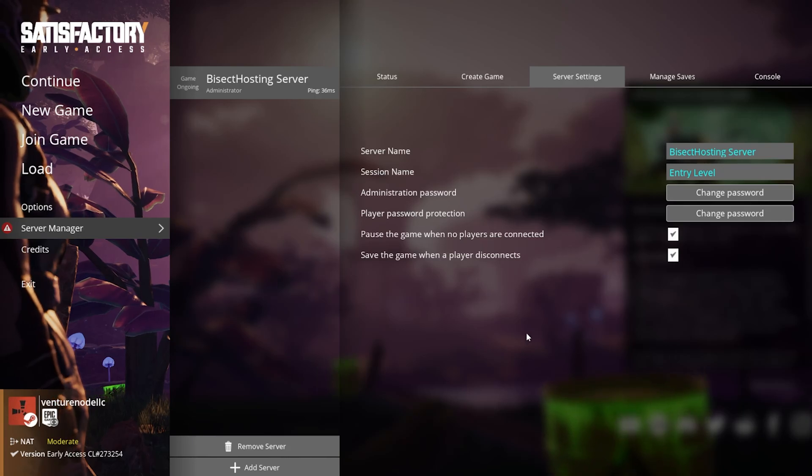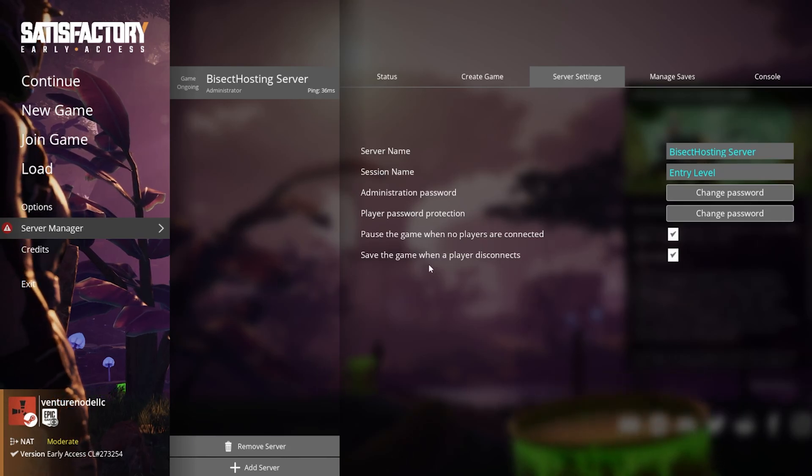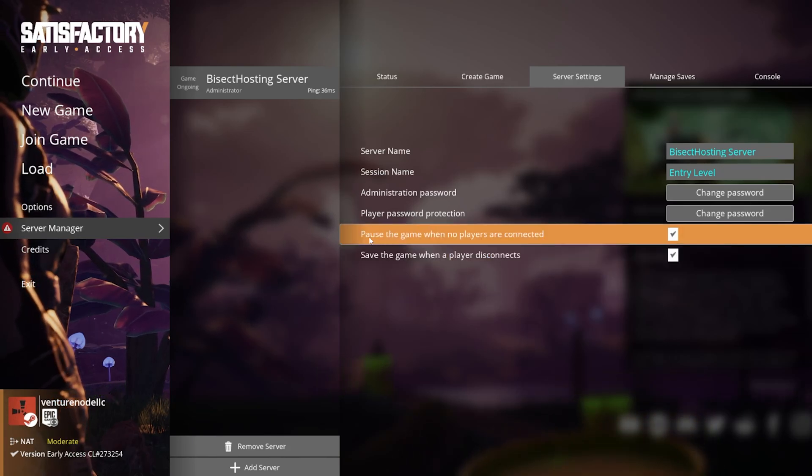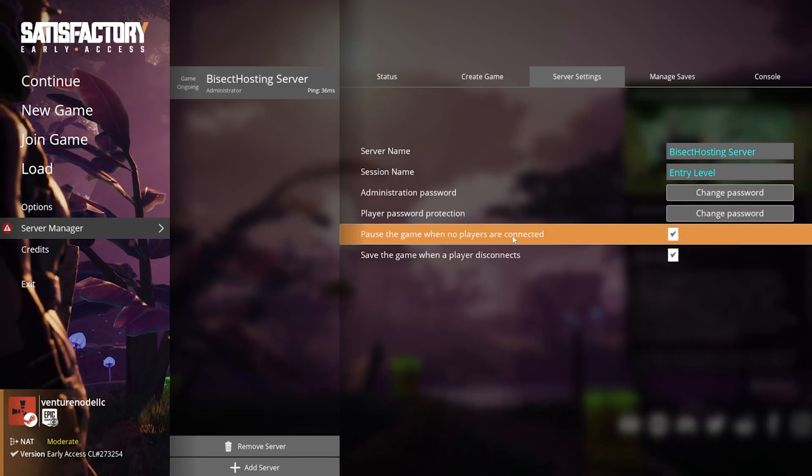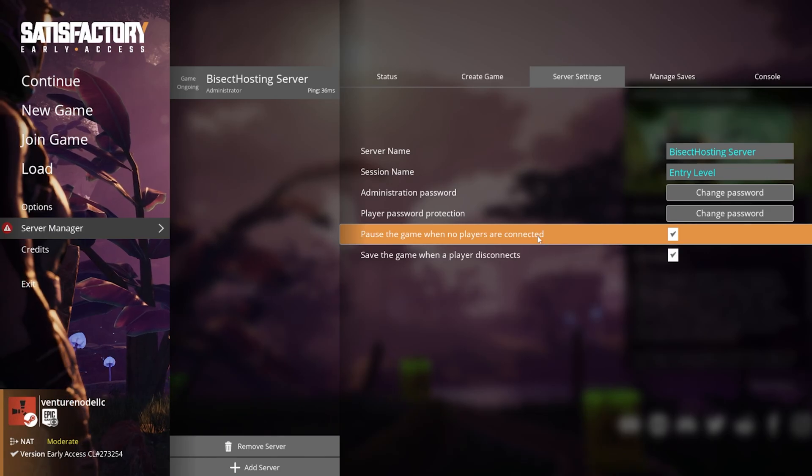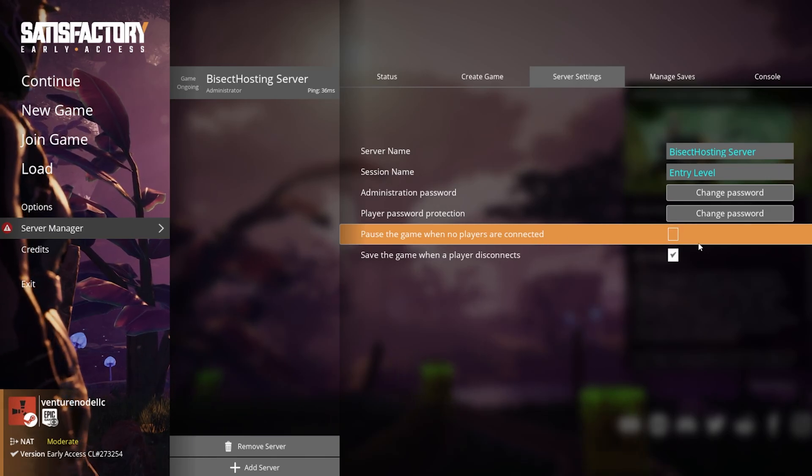Once here we can navigate to the line where it says pause the game when no players are connected and we can uncheck that checkbox.